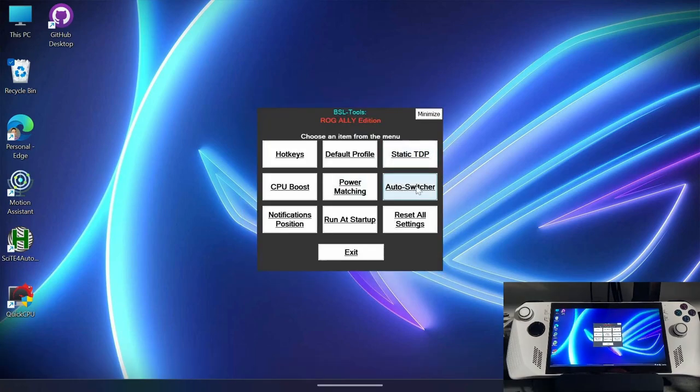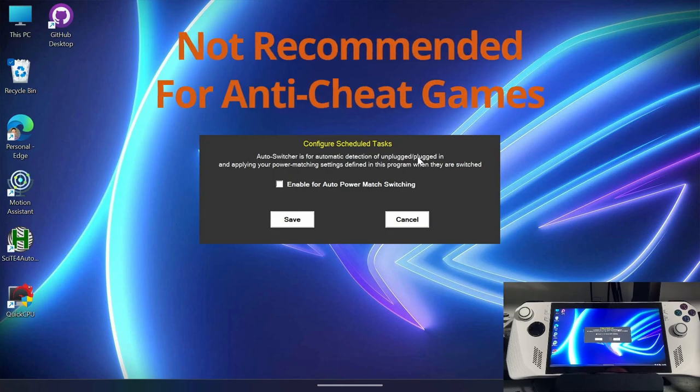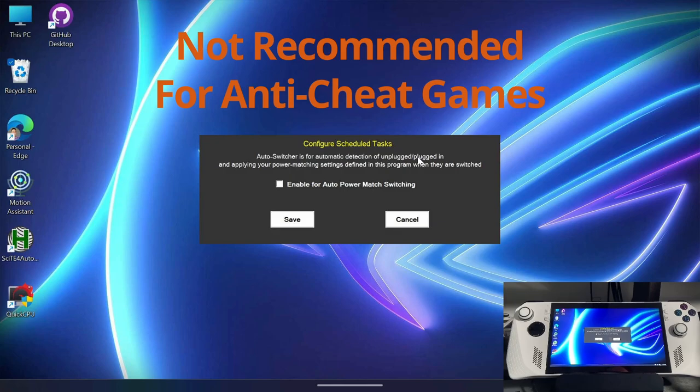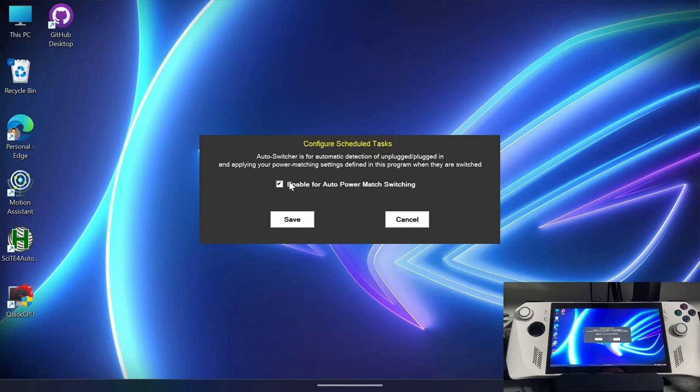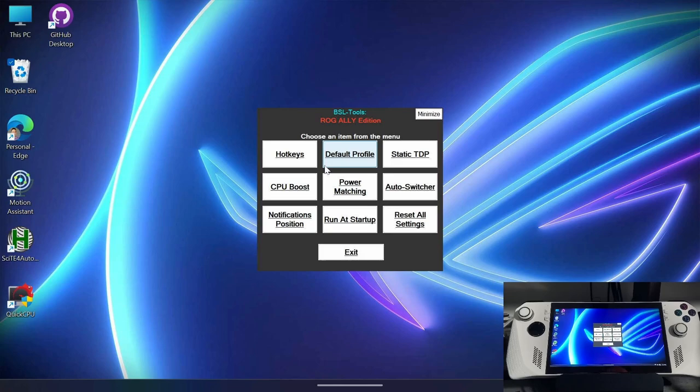And then lastly, this other feature is the auto switcher. Now this is something that when turned on will enable power matching to automatically follow whether or not you're unplugged or plugged in. So that way, if you wanted that high performance on battery all the time without having to toggle it with a hotkey, you could just enable this here and then it will respect it and follow it across any profiles that you connect to, whether they are the custom profiles that you configure in this application or the profiles you use through command center.